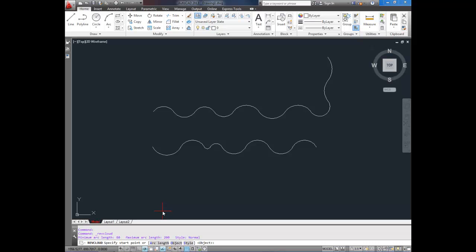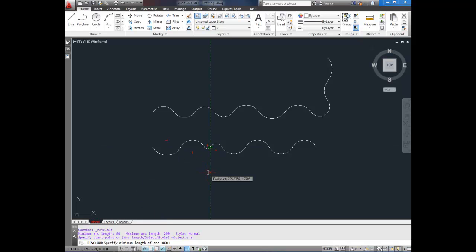So when you start the command, it asks you for your start point. But I'm going to change the arc length first, so that it looks right on our scale. So I'm going to hit A. And the minimum length of the arc is 80. Well, this is about 50 here, so I want it to be a little bigger. So I'm going to say 150 is the minimum length of the arc. And the maximum, we'll say, is 250, or 200.